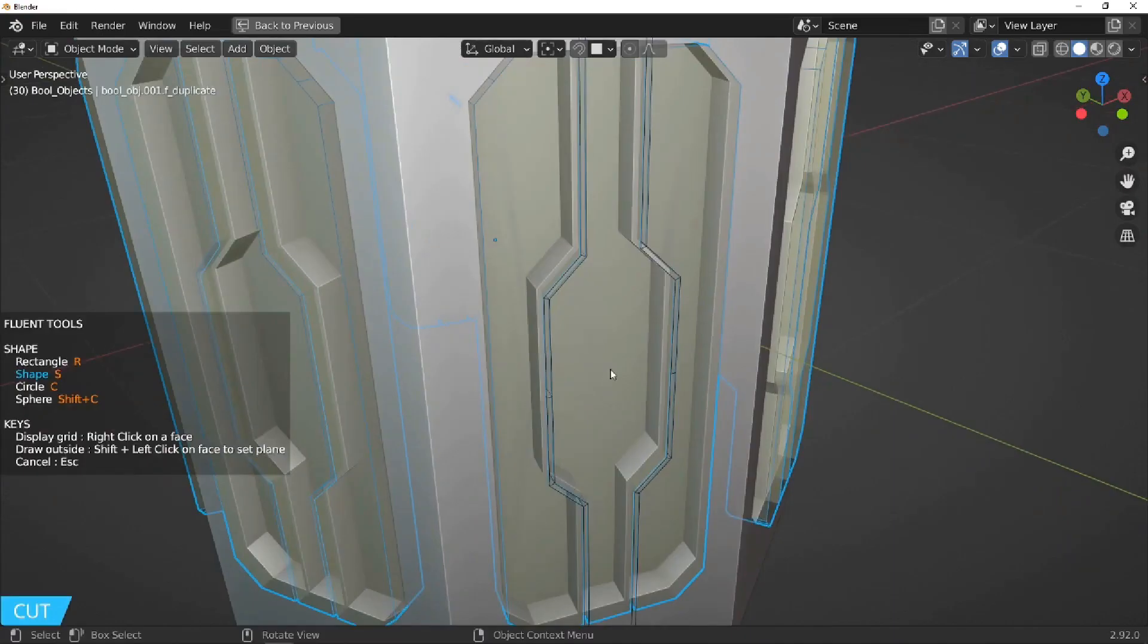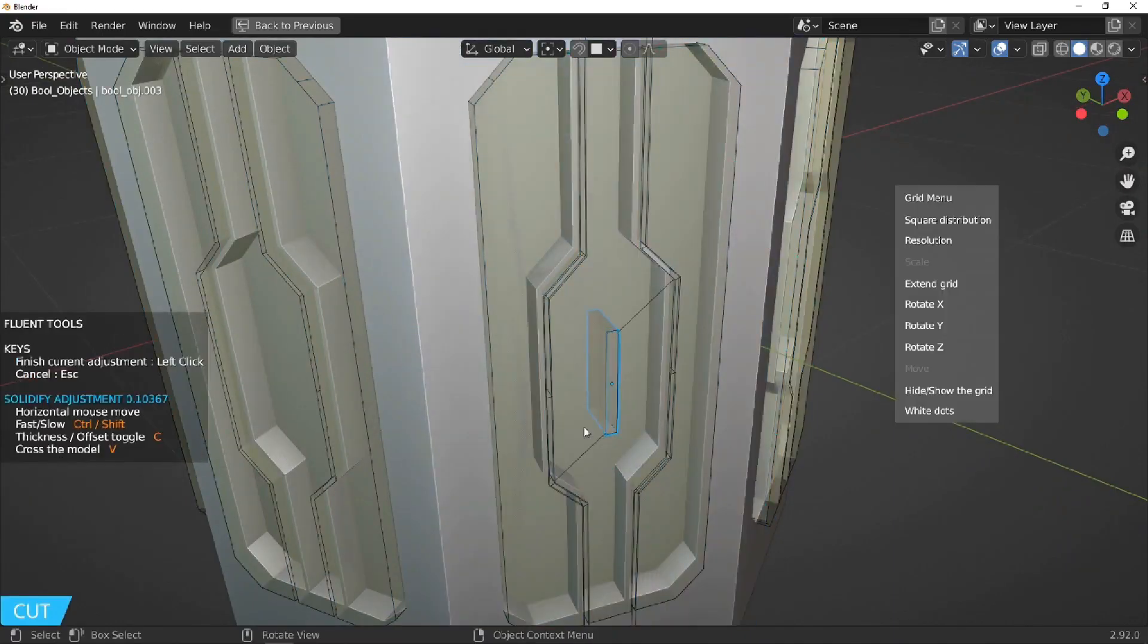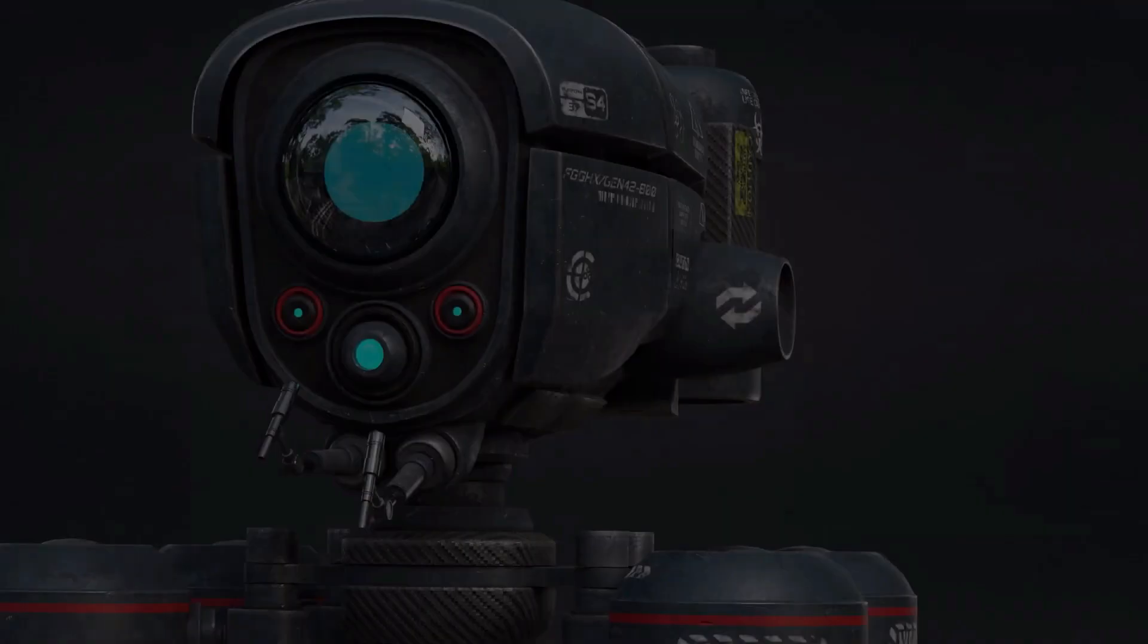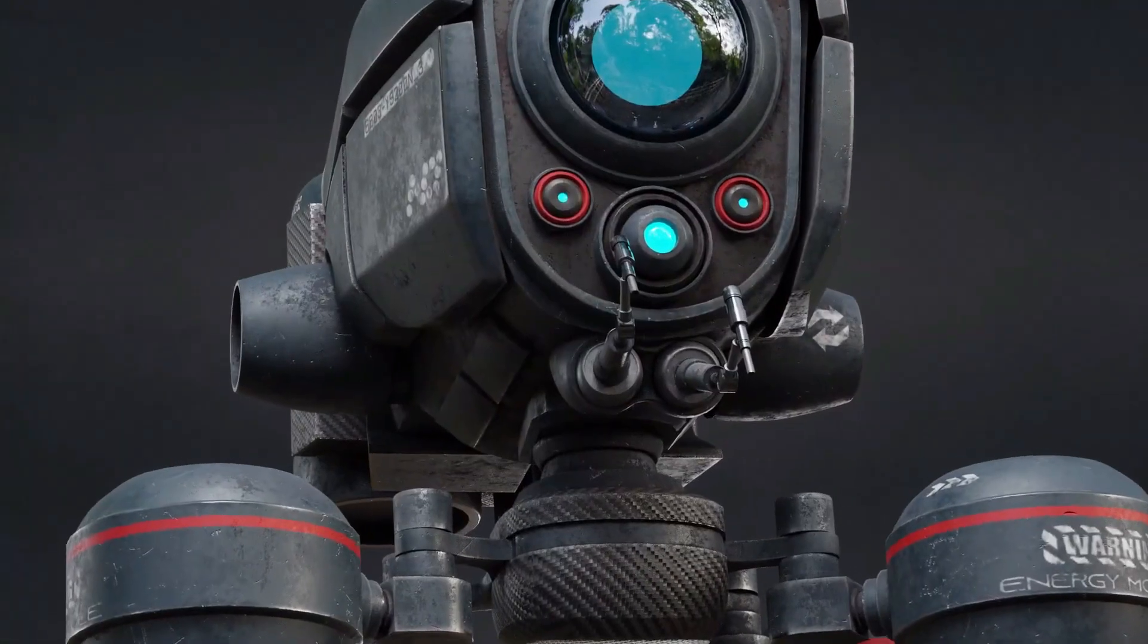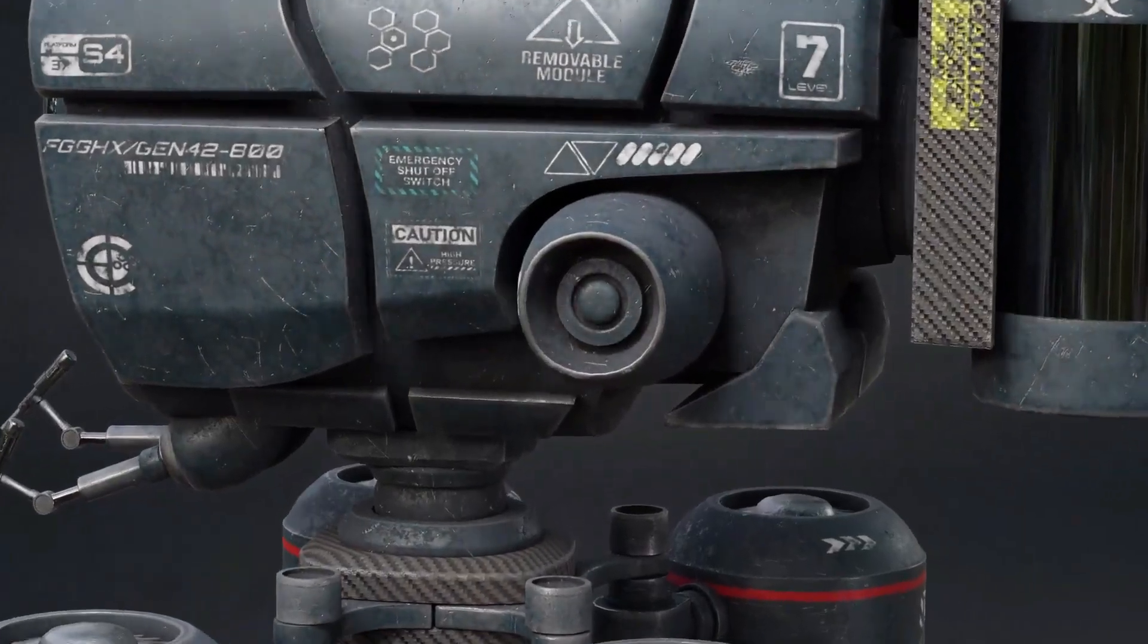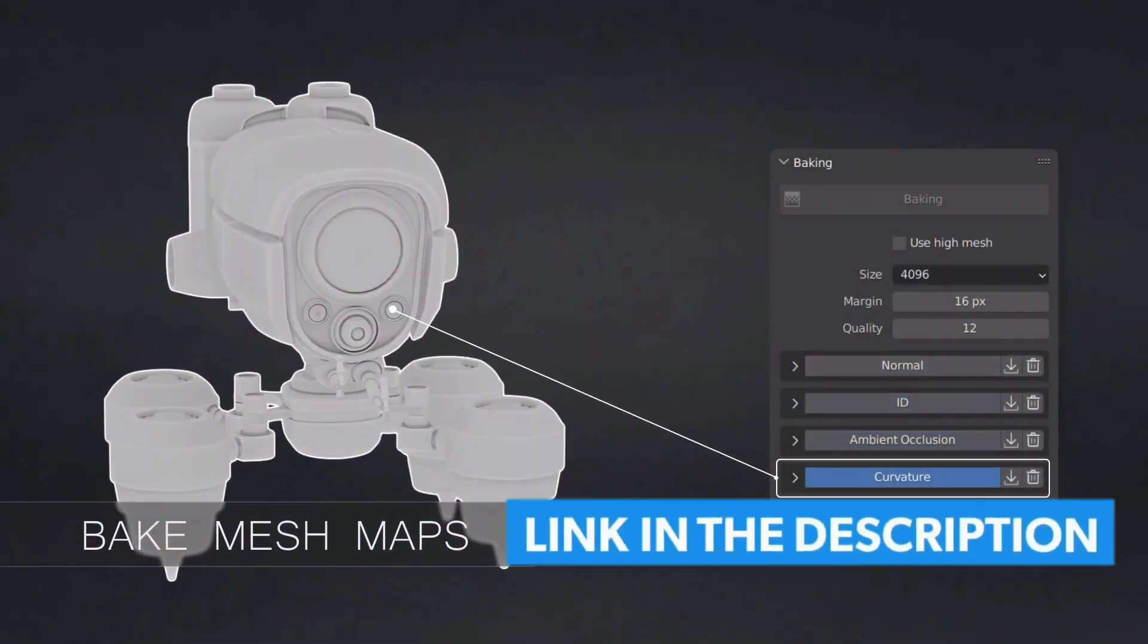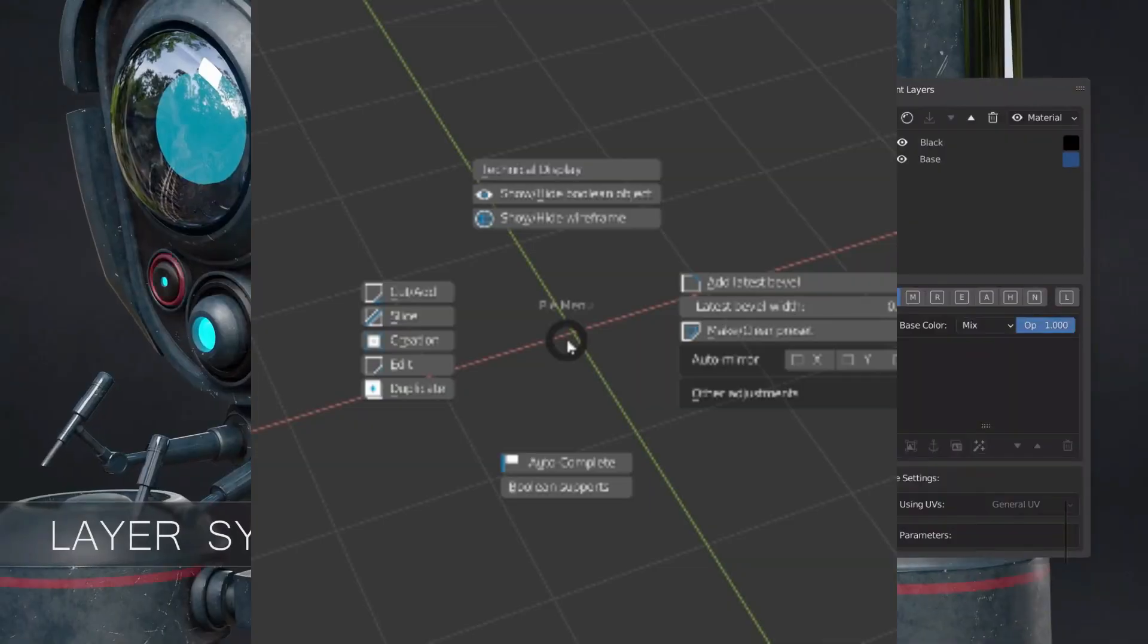Now before we start, a small sponsor section to help the channel out. So Fluent 2.0 is a Blender add-on that allows you to texture and paint directly in Blender with a layer styled workflow, which is very similar to what you have in Substance Painter and Photoshop.